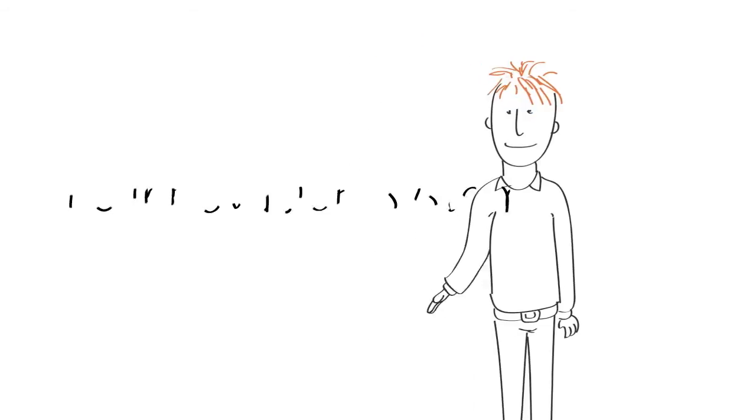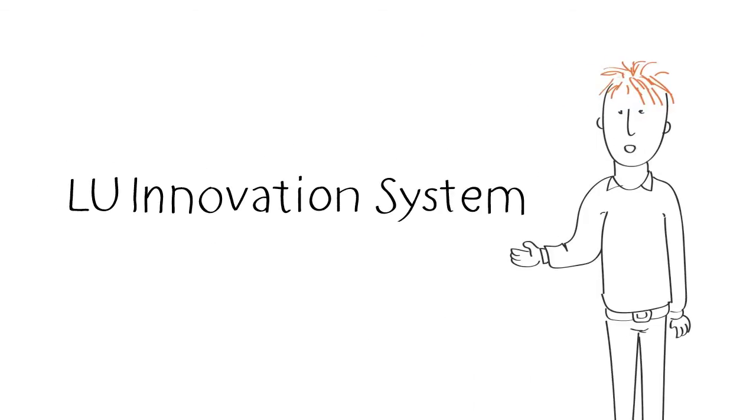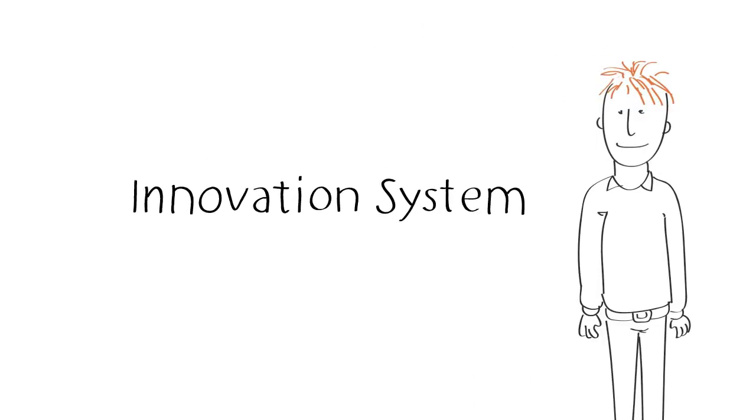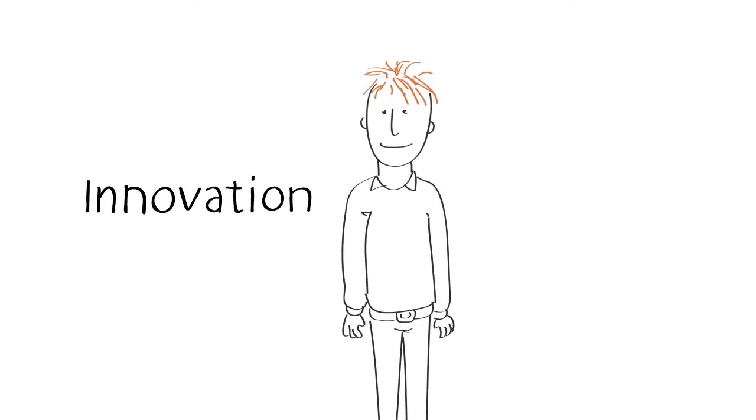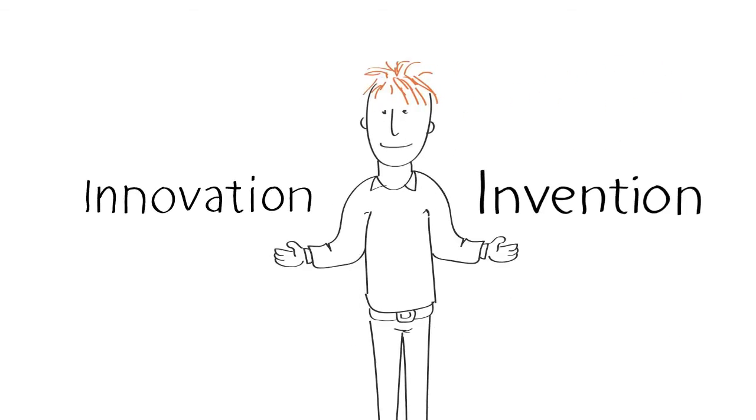So let's look at the second part of our name, Innovation System. What is an innovation? Innovation, invention.